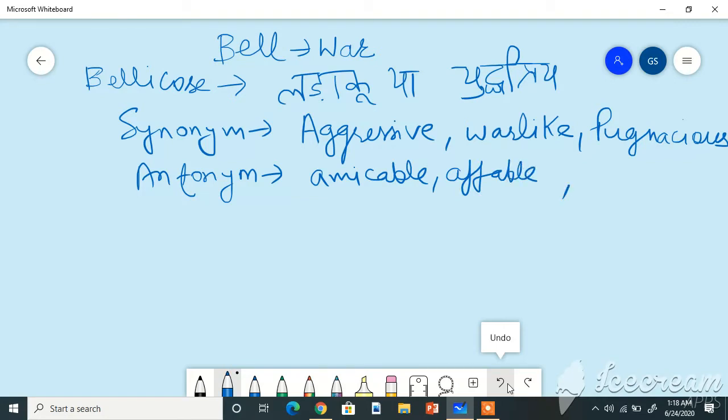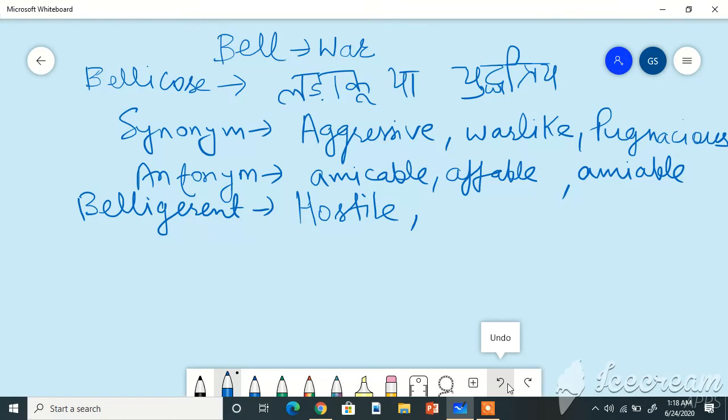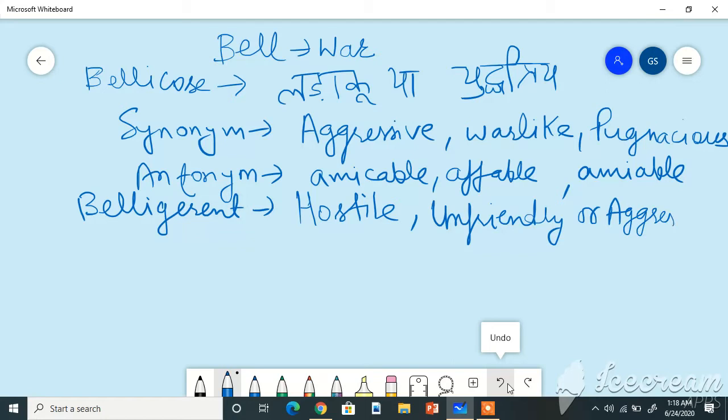Another word related to the root bell is belligerent. Belligerent means hostile, unfriendly, or aggressive. Belligerent means hostile or ready to fight.